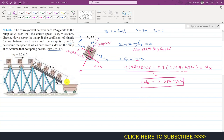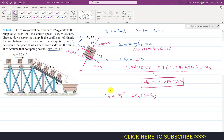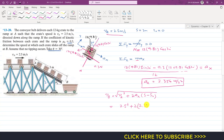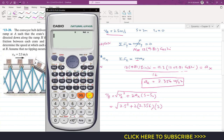Now we can find the velocity at point B using kinematics. Applying the equation vB squared equals vA squared plus 2·ax·(s minus s-naught): vA is 2.5 m/s, ax is 2.356 m/s², s is 3 m, and s-naught is 0. So vB squared equals 2.5 squared plus 2 times 2.356 times 3.